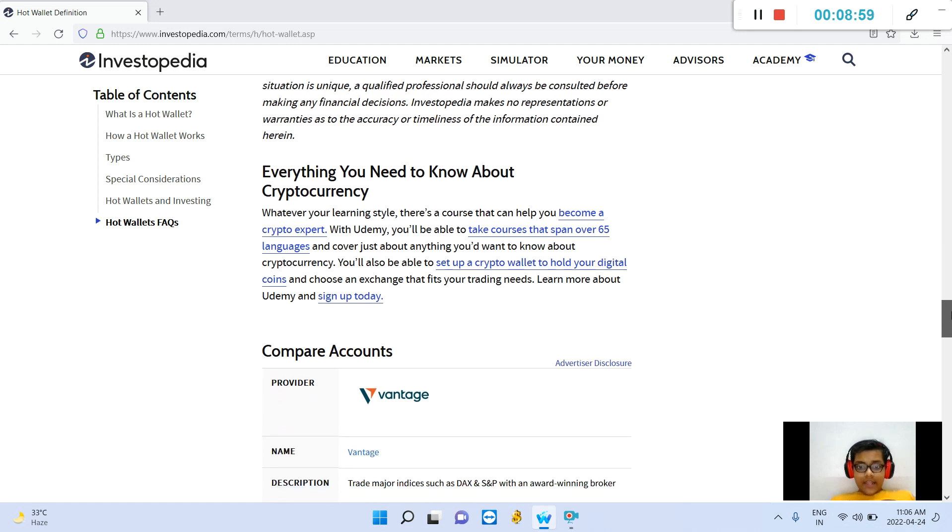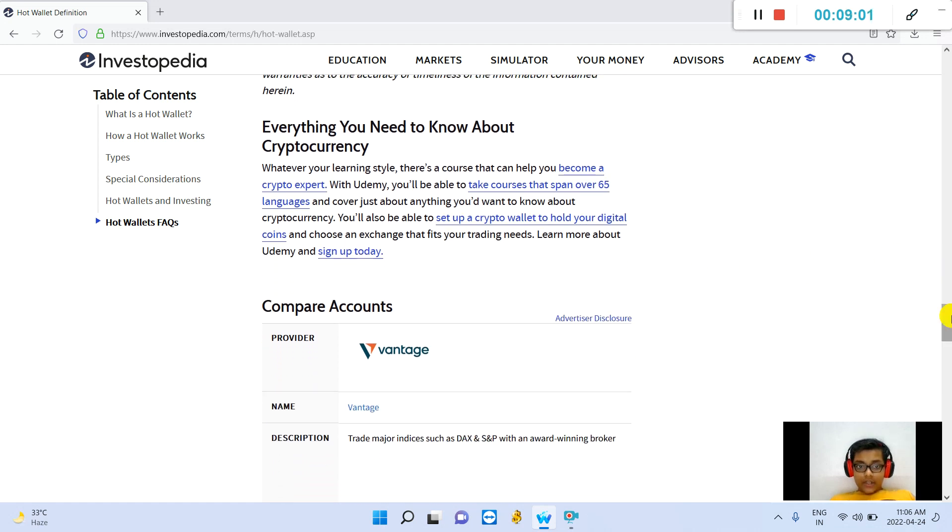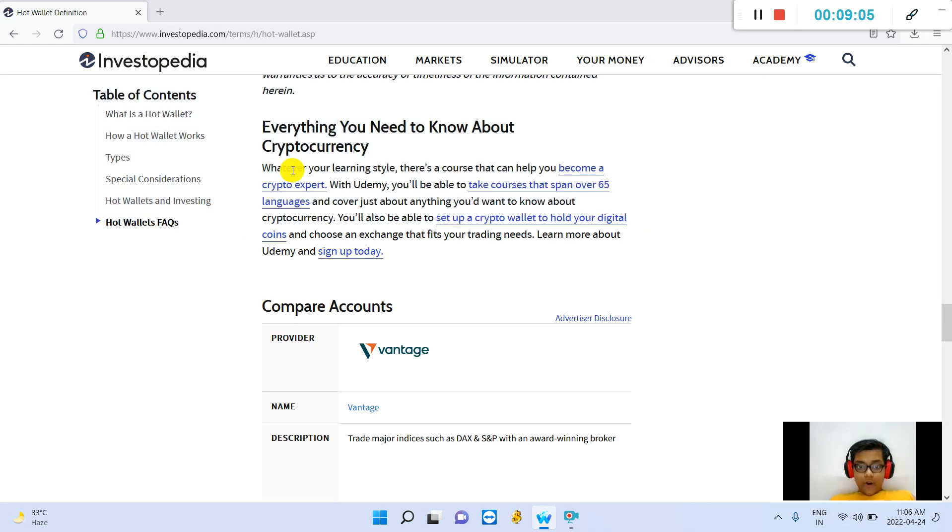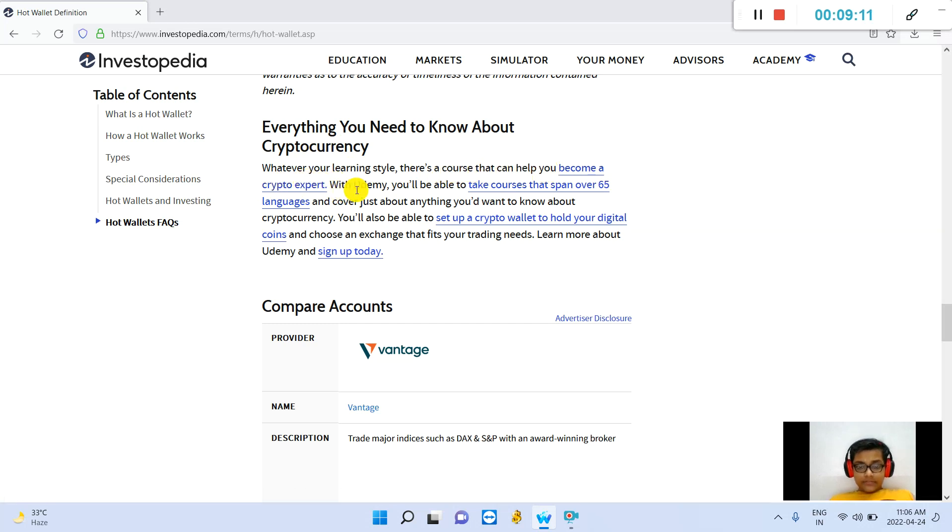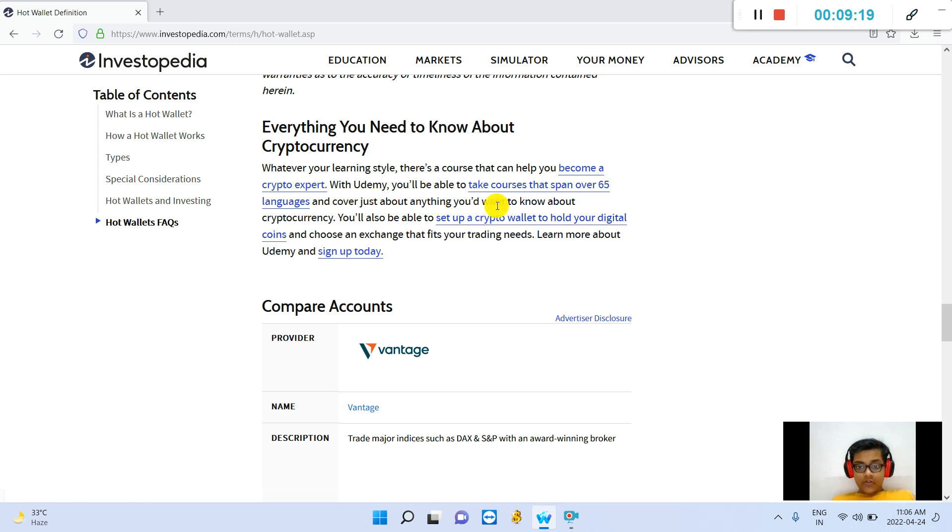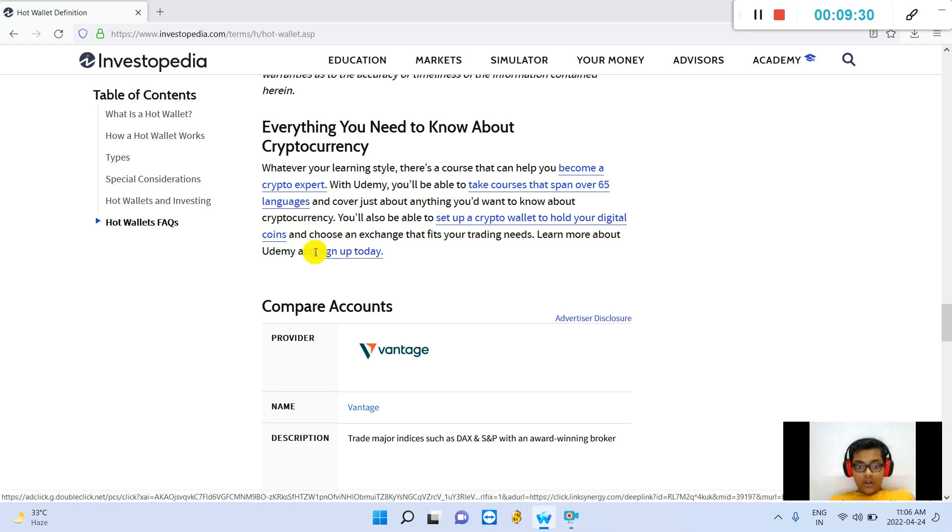Everything you need to know about cryptocurrencies: Whatever your learning style, there is a course that can help you become a crypto expert. You will be able to take courses that span over 65 languages and cover just about anything you want to know about cryptocurrency. You will be able to set up a crypto wallet and hold your digital coins, and choose an exchange that fits your trading needs. Learn more and sign up today.